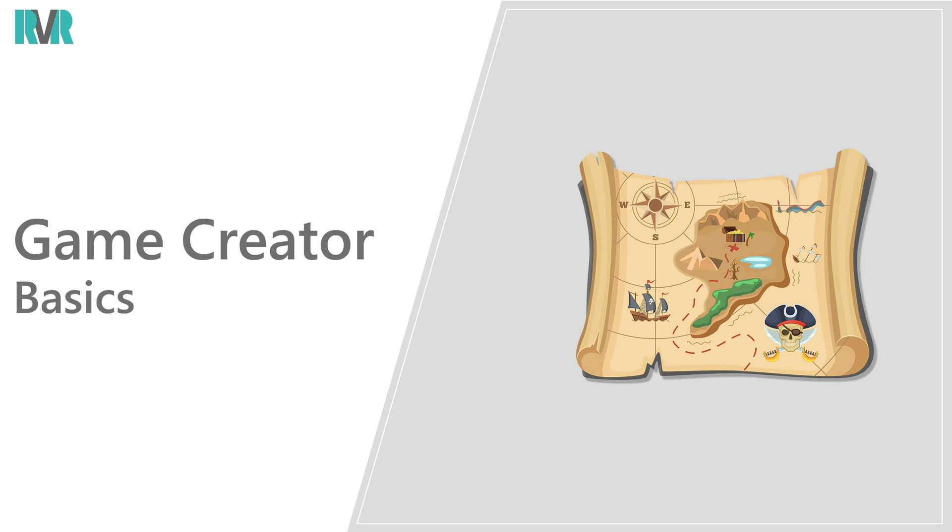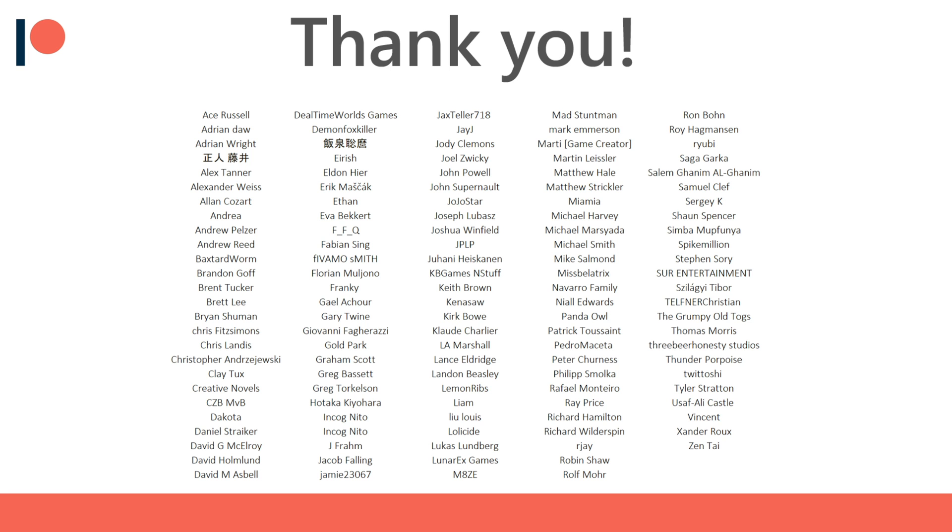Hello everyone, welcome to a new Game Creator basics video. In this video we'll be having a look at the quest module. Before we get started, I'd like to thank all of my Patreon supporters for the amazing support.